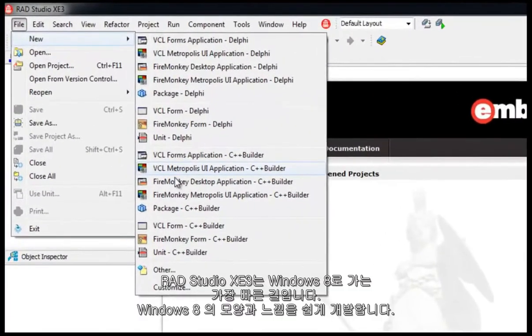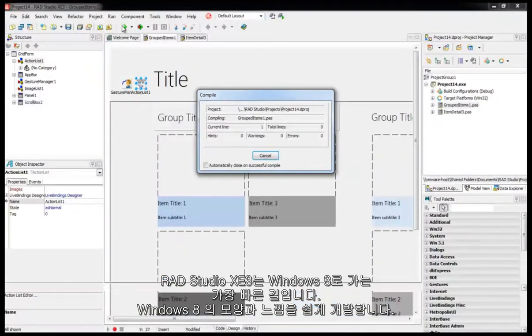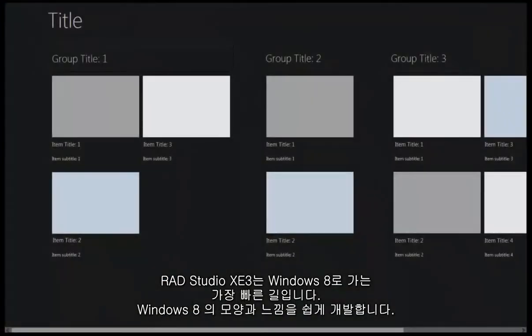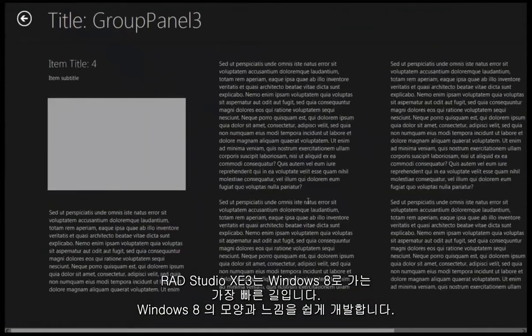RAD Studio XE 3 is your fastest path to Windows 8. Easily develop applications with the Windows 8 look and feel.